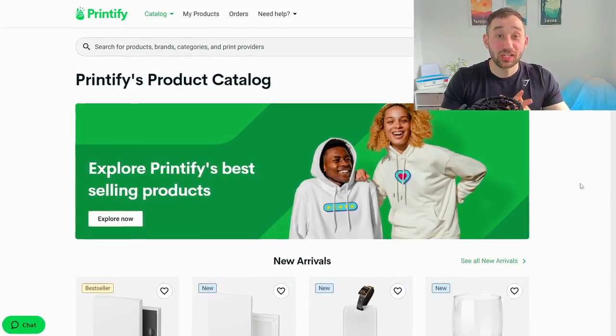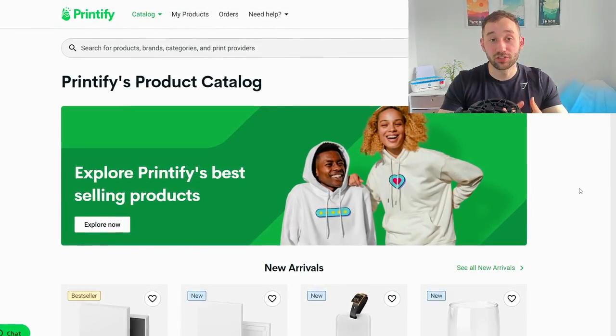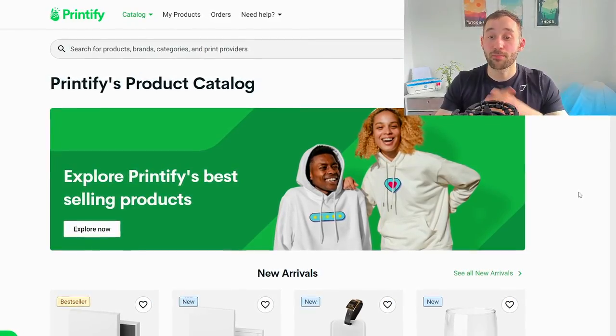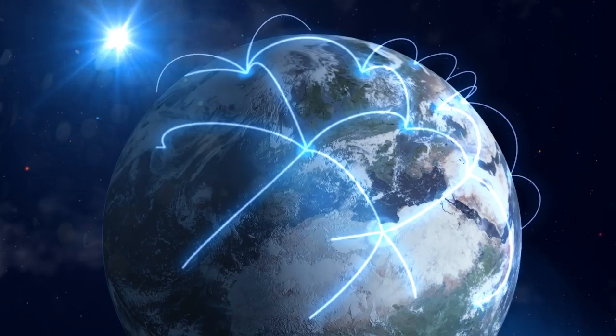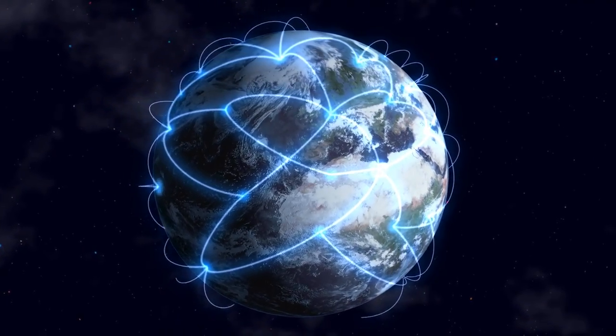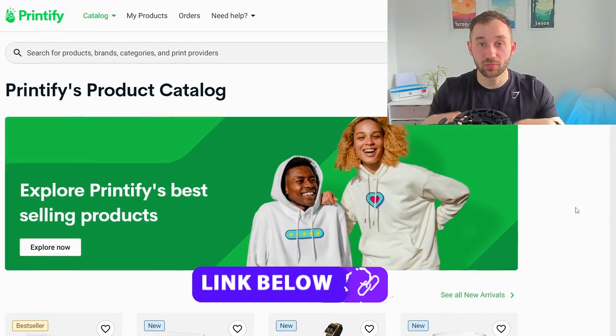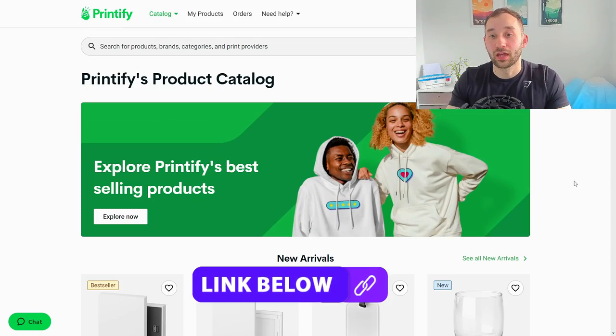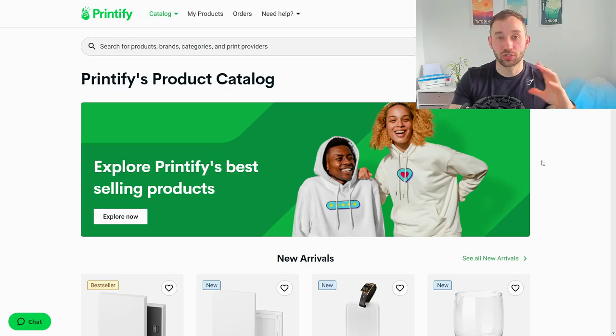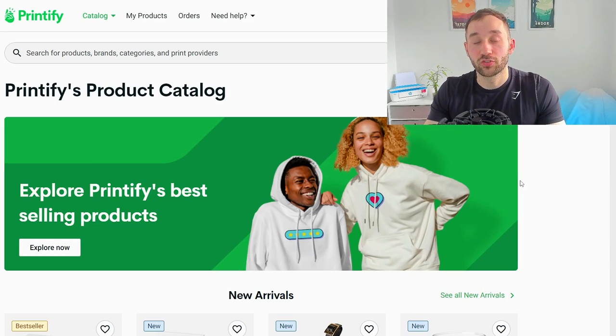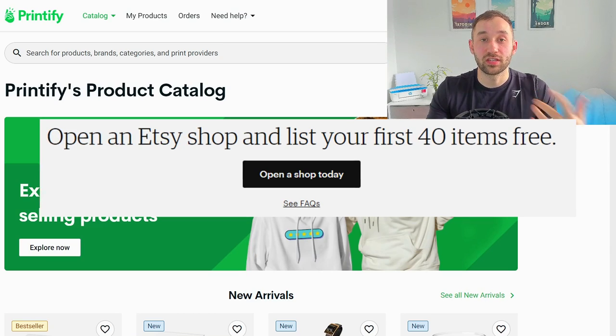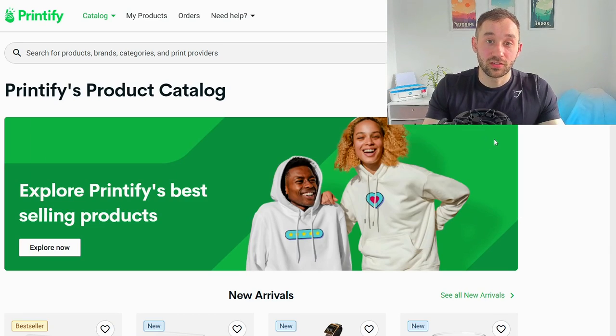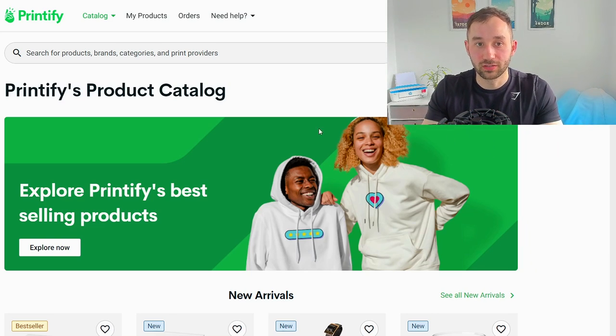Now we need to find some really good print on demand products to sell our patterns on. Printify is a really good option here because they've got a massive catalogue of products and also a big network of print providers to help fulfill your orders globally. If you want to get signed up and started with Printify there is a link in the description. You can create an account and start selling for free and if you're new to Etsy, if you don't have an Etsy shop yet which is the most popular option to sell Printify products on, there's also a link in the description which will give you 40 free listing credits if you open a new shop through that link because on Etsy you have to pay for each listing that you upload, it's about 20 cents per listing.